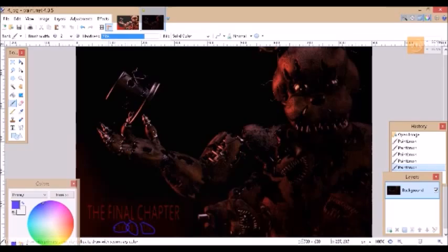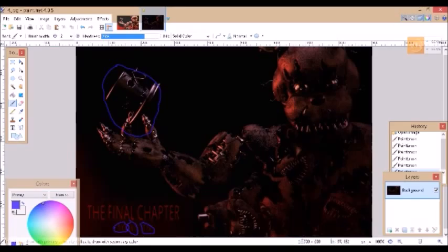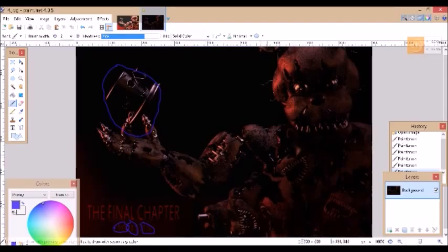But look at this. Could this be the Freddy hat that we saw in the previous teaser? If you don't know what the previous teaser is, please go check it out.